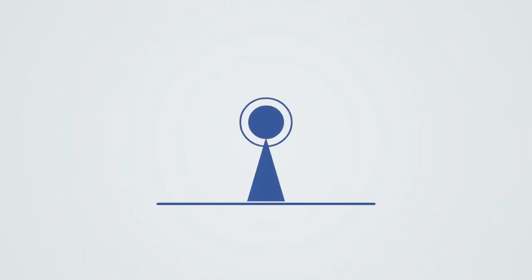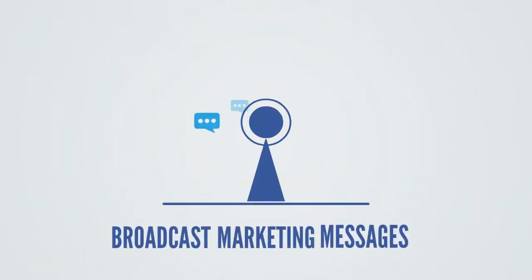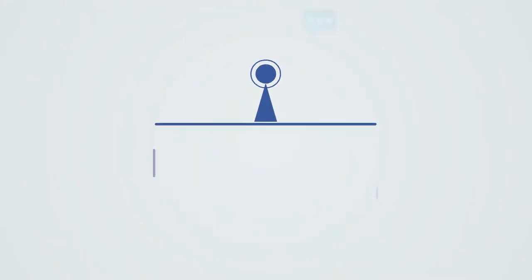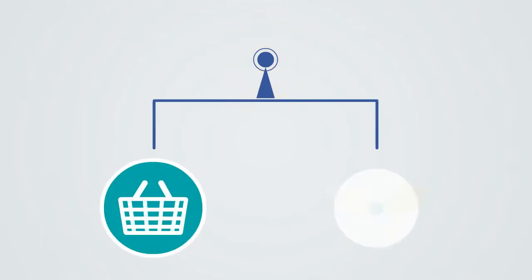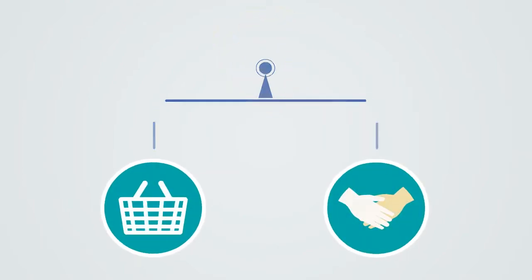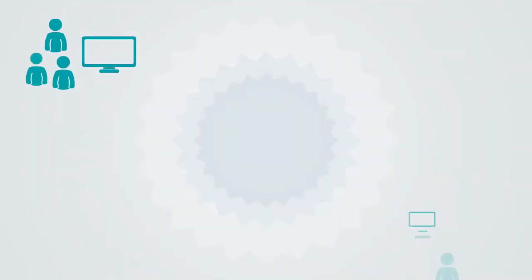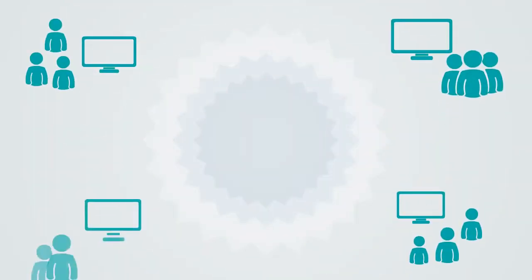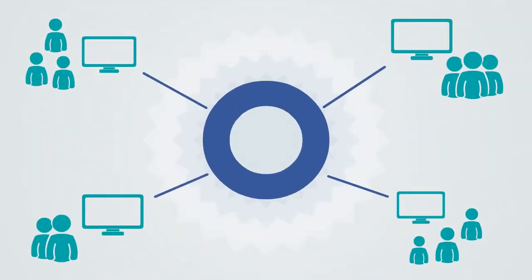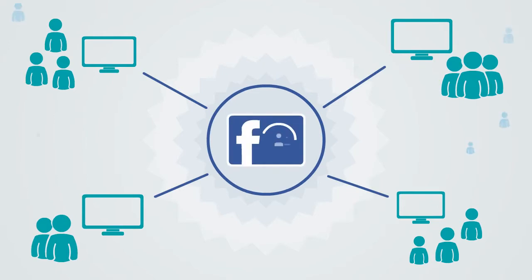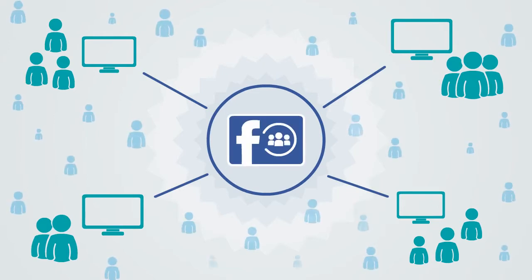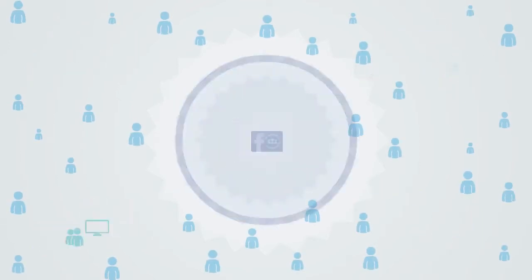This is how easy it is to broadcast marketing messages for your products or affiliate offers to be seen by an audience of tens of thousands of people in Facebook groups on a daily basis.